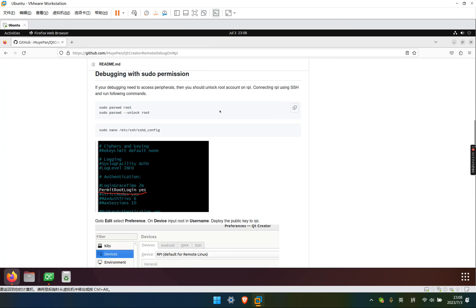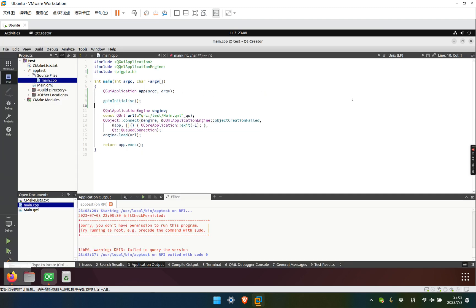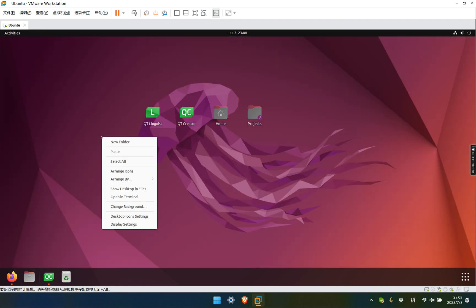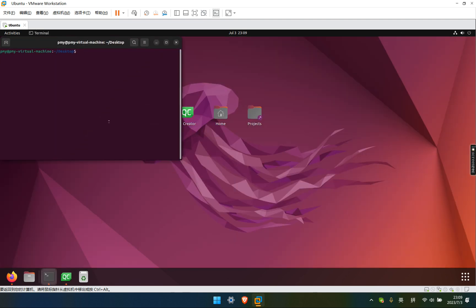Now let's connect to Raspberry Pi using SSH. Switch.